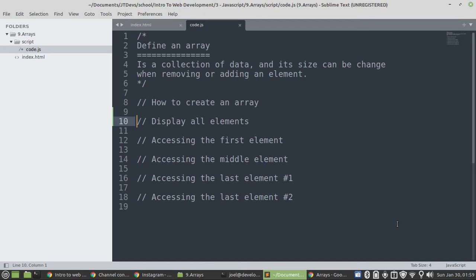For today's video, we're going to cover some examples to create an array. So, let's first define it. An array is a collection of data, and its size can be changed when removing or adding elements.